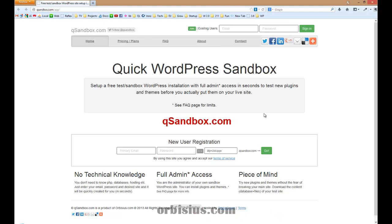qsandbox.com allows you to set up a test website that you can use to play with themes, plugins, components, and different modules. Why is it important? Because it's so much more fun to play with new plugins and new themes without the fear of something breaking.